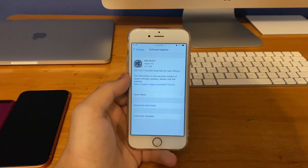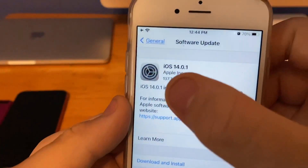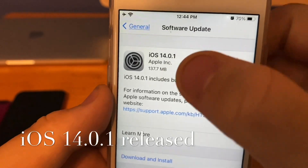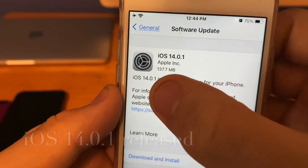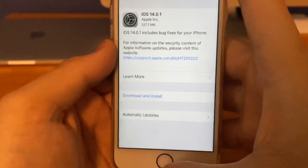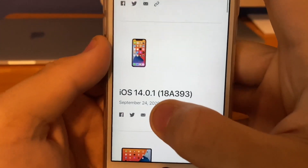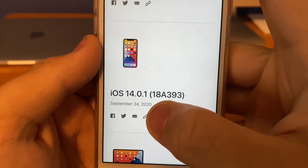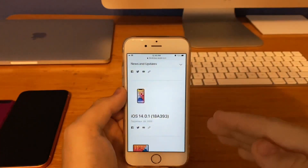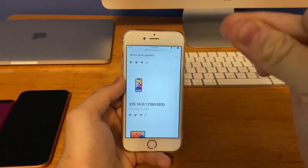What's up guys, this is iOS Pro and today Apple has released iOS 14.0.1 to the public. It came out at 137 megabytes for iPhones, the build number is 18A393, and there are a few bug fixes that I want to share with you guys today. So let's get started.